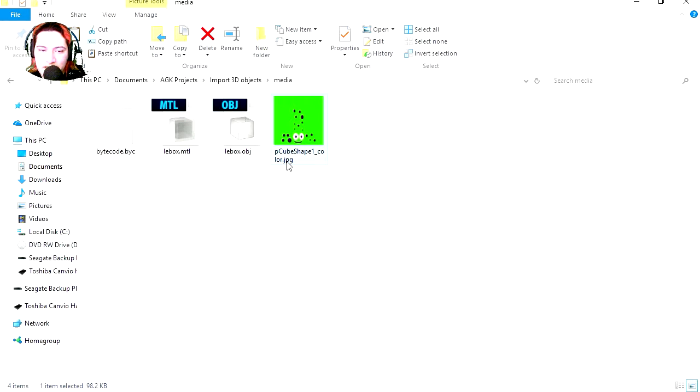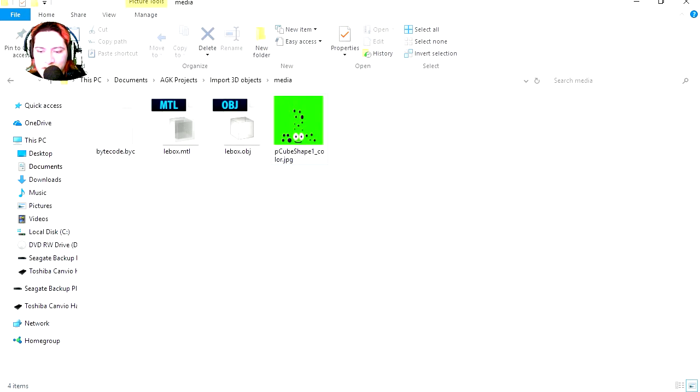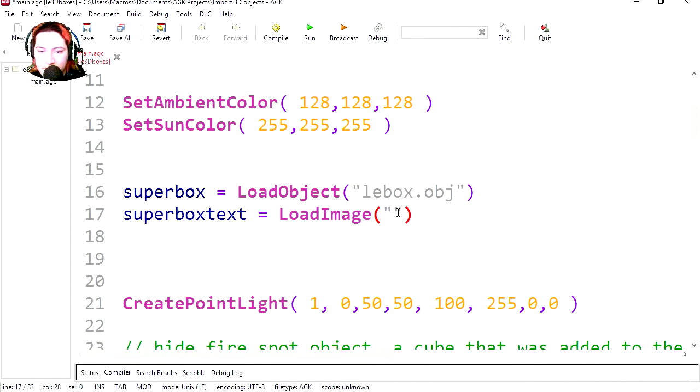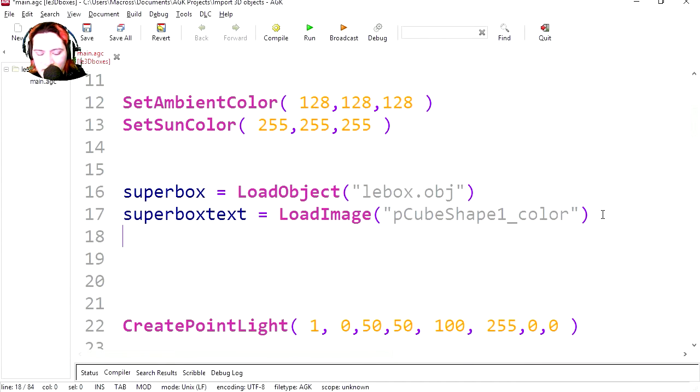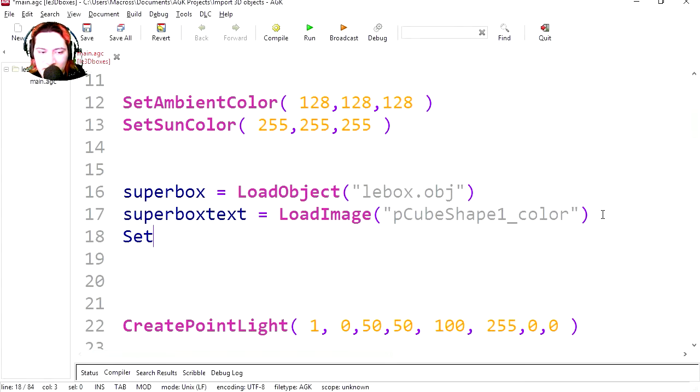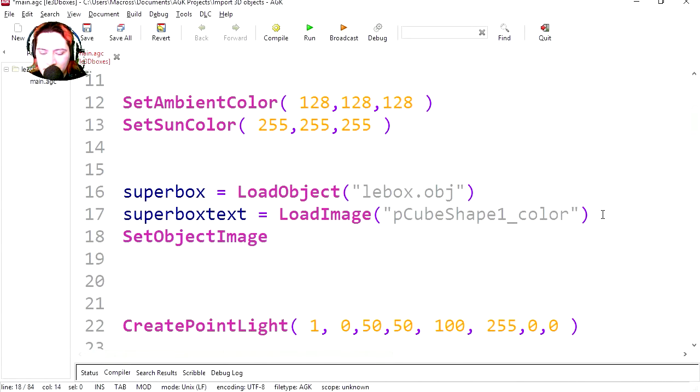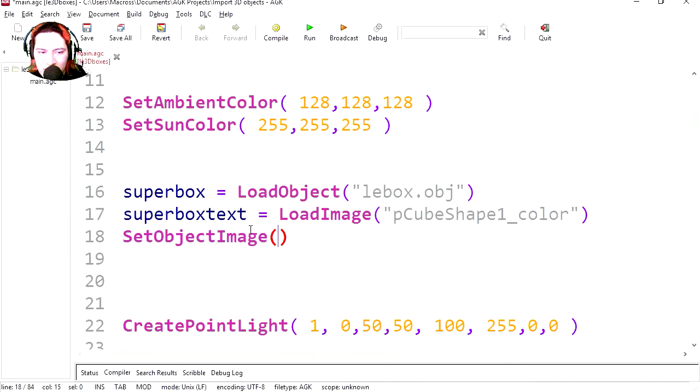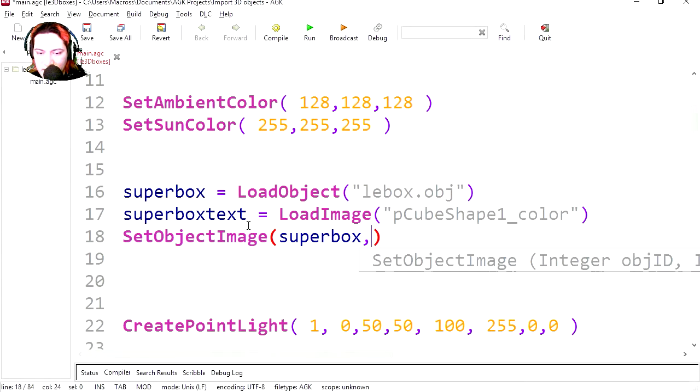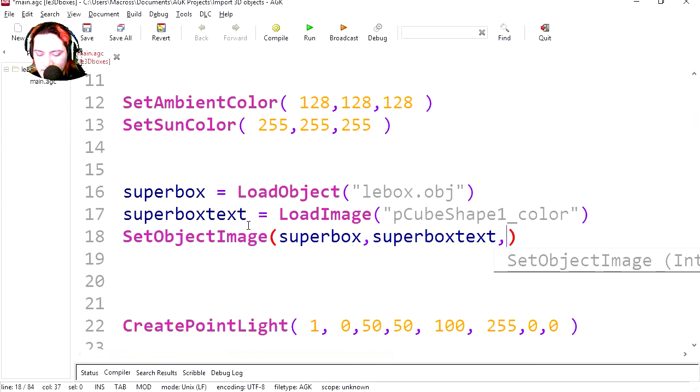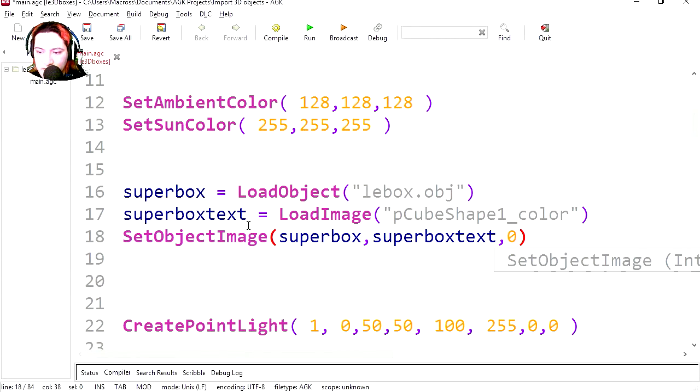Let me just take the name of this texture, copy it. And this is what we are going to use for the name of the texture. Paste it. So now we need to apply the texture to the object. So it's going to be set object image. And it's going to be super box, oops, super box texture, zero. Let's try it out.